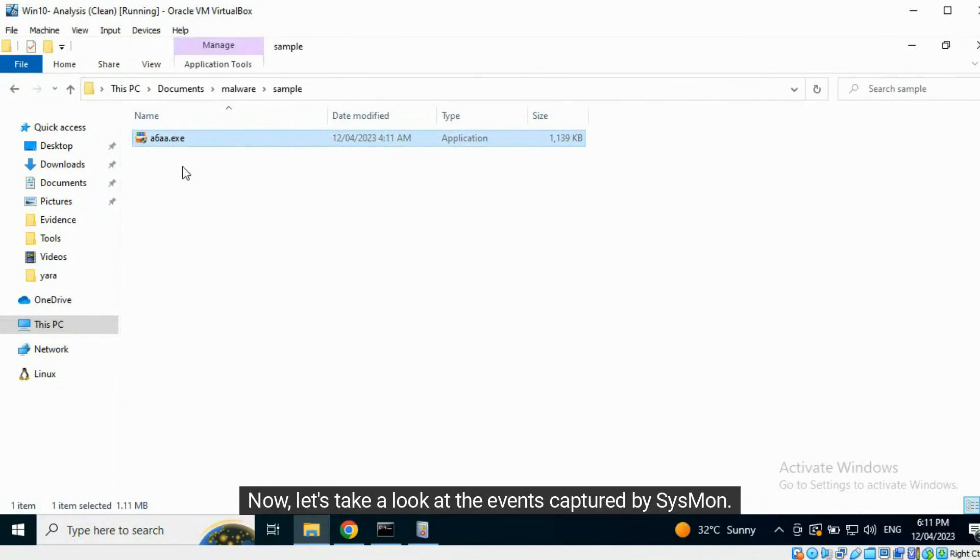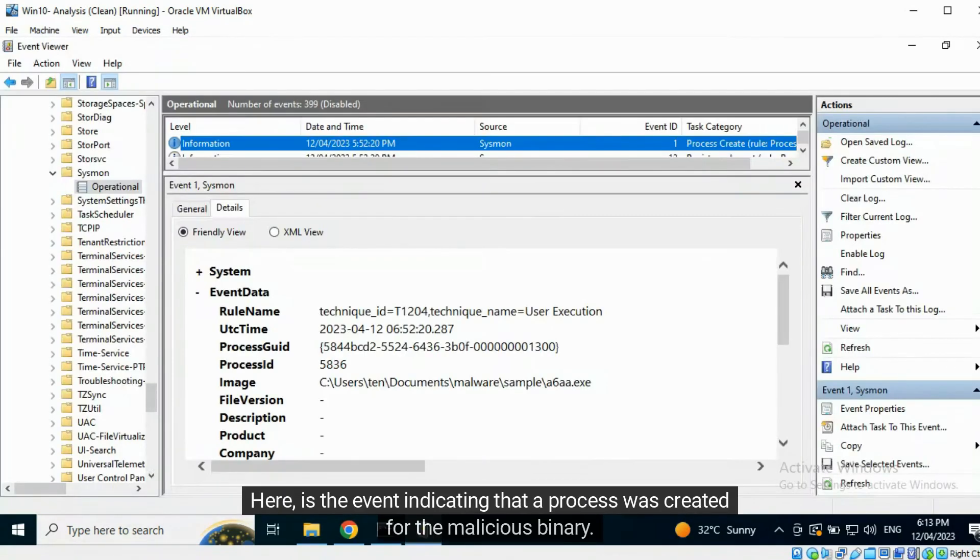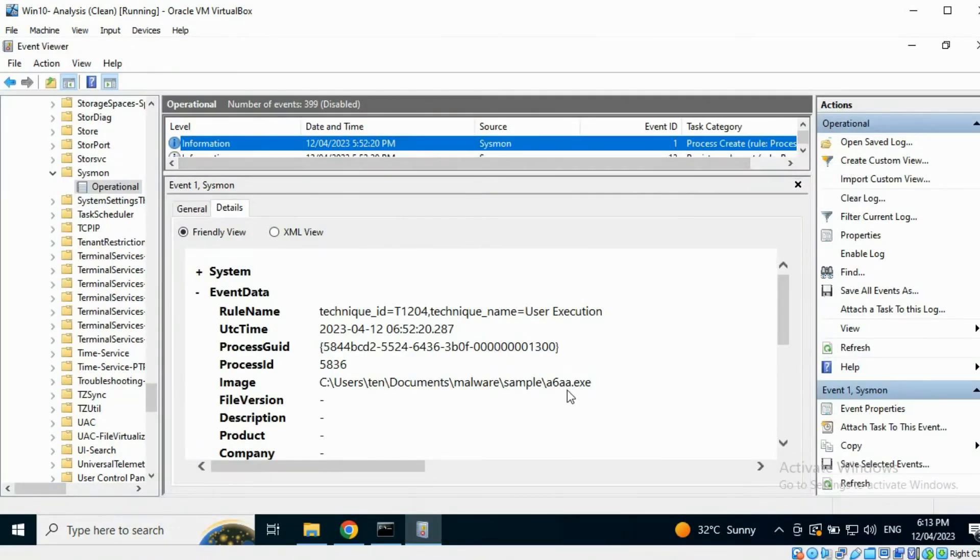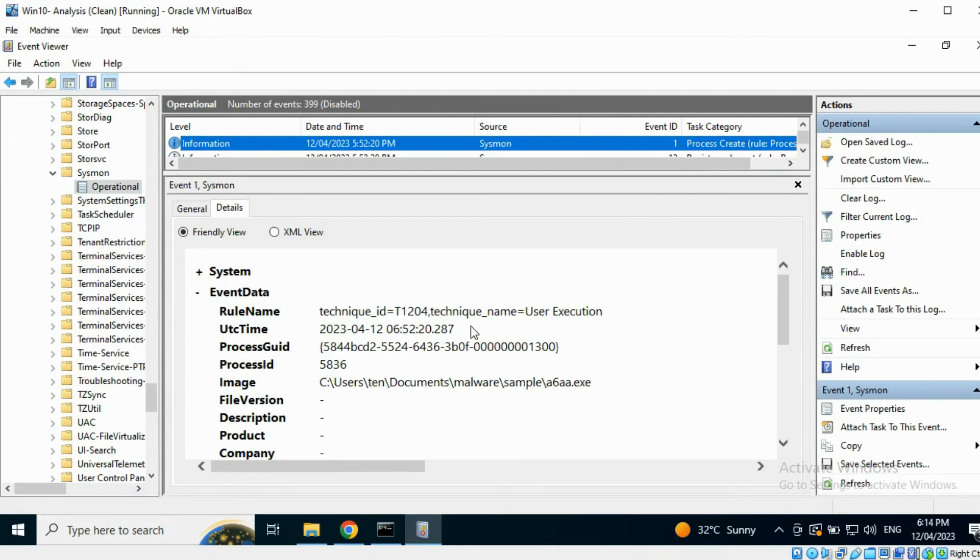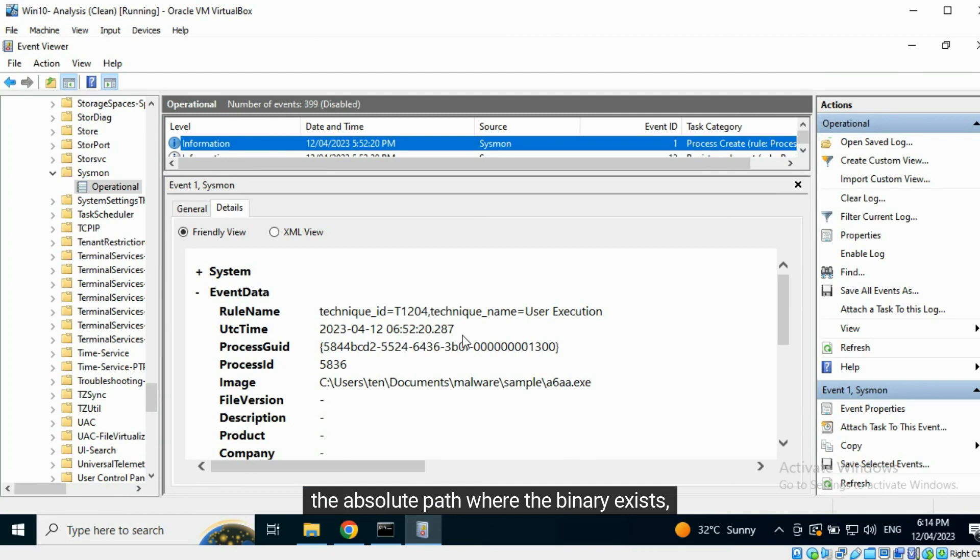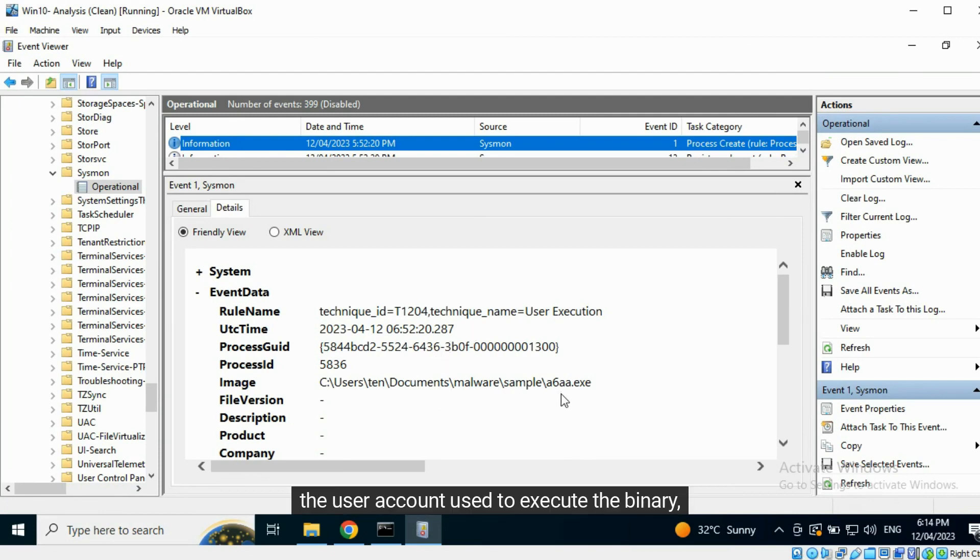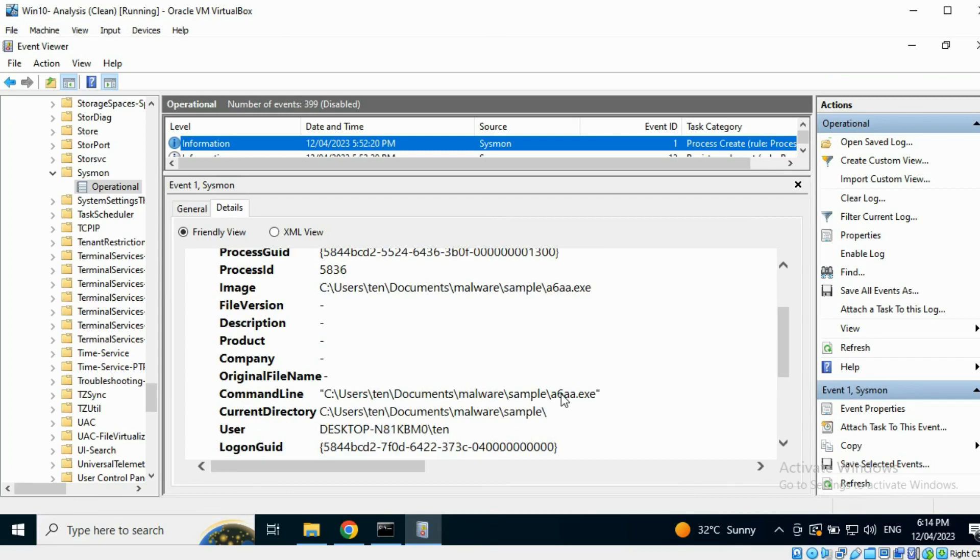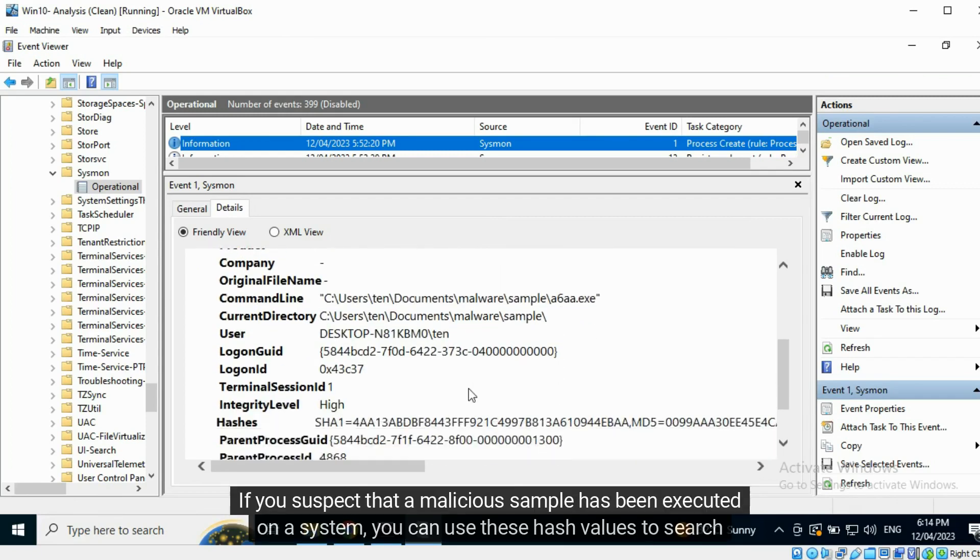You can find the events captured by Sysmon here. Here is the event indicating that a process was created for the malicious binary. You can find the exact time in UTC when the execution occurred, the absolute path where the binary exists, the user account used to execute the binary, and the hash value of the binary.